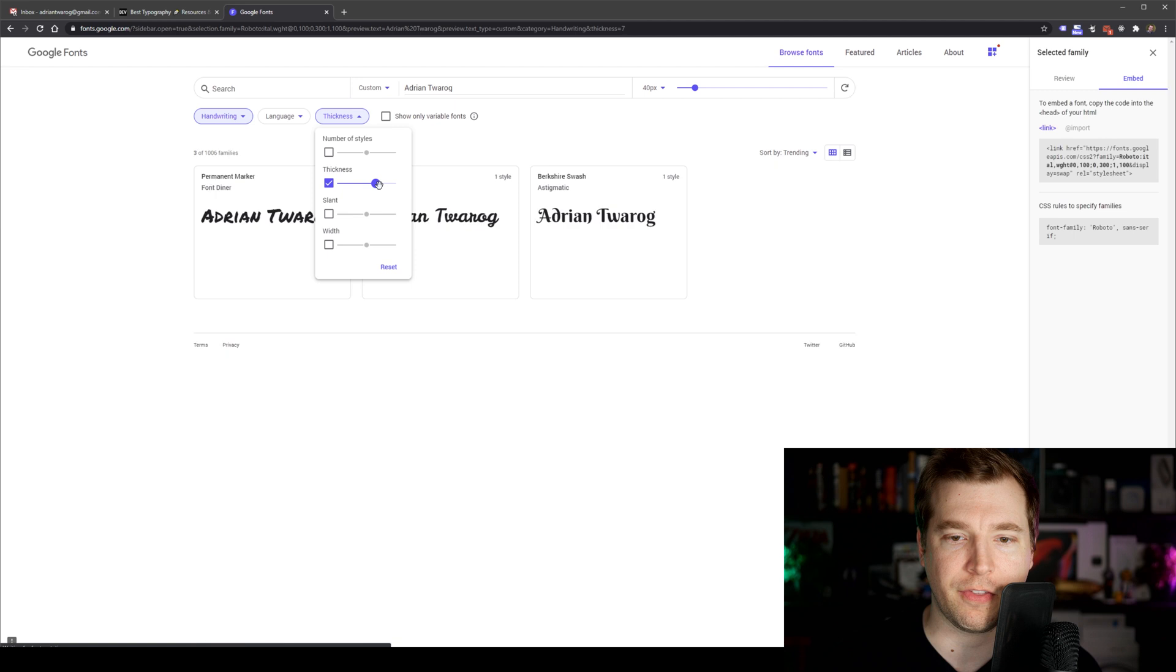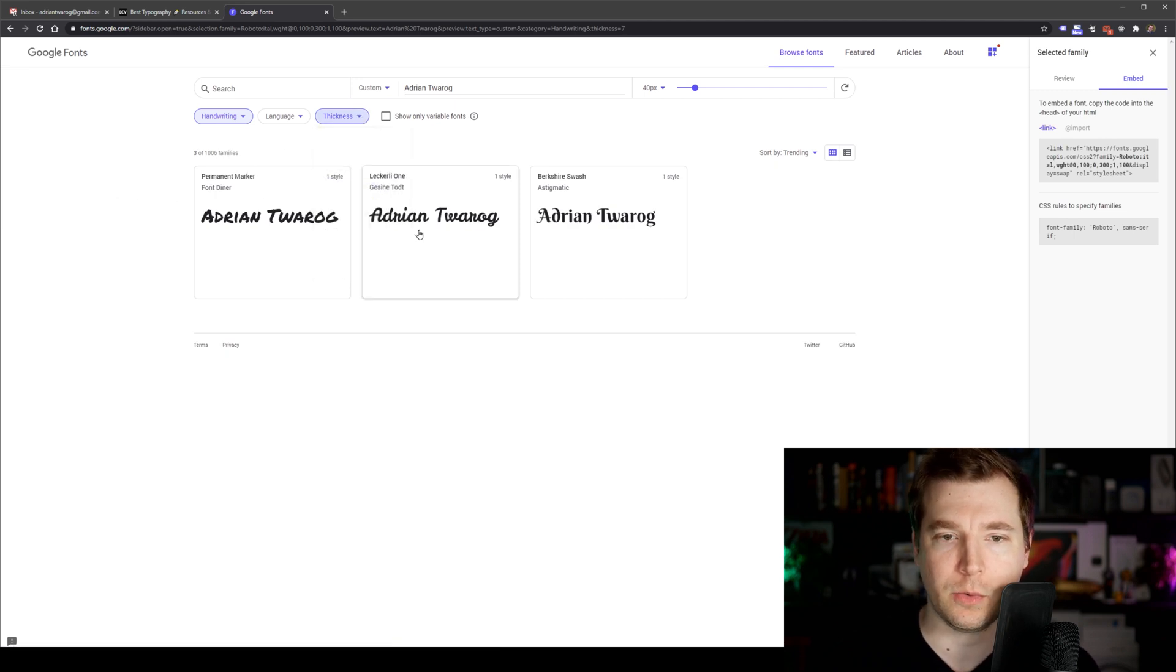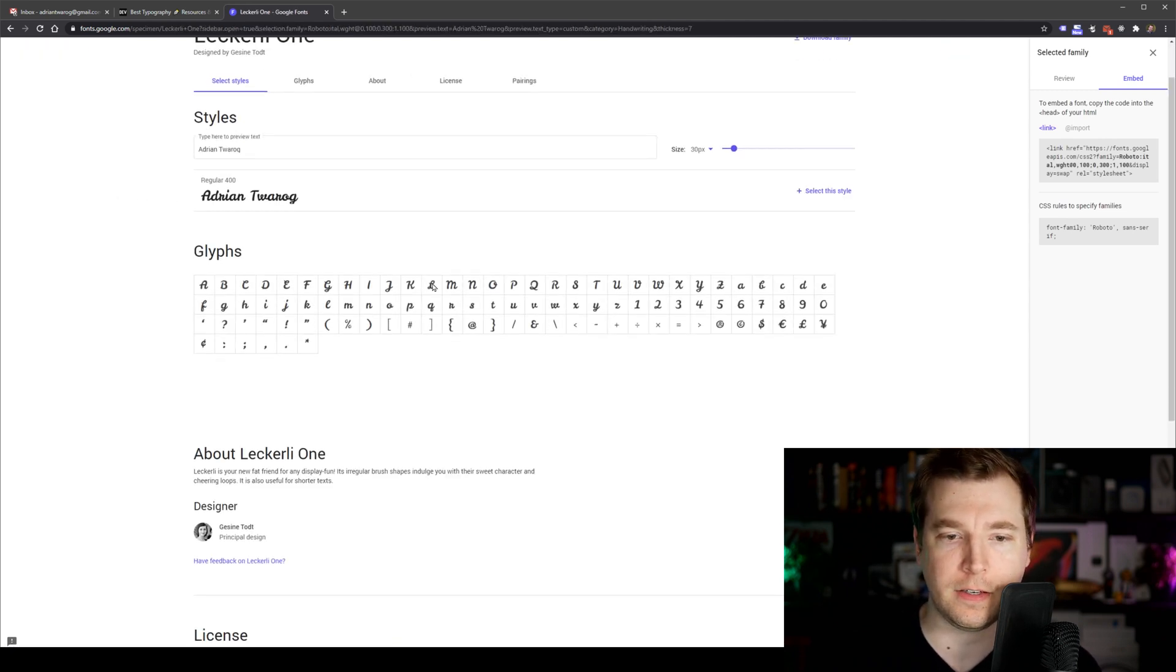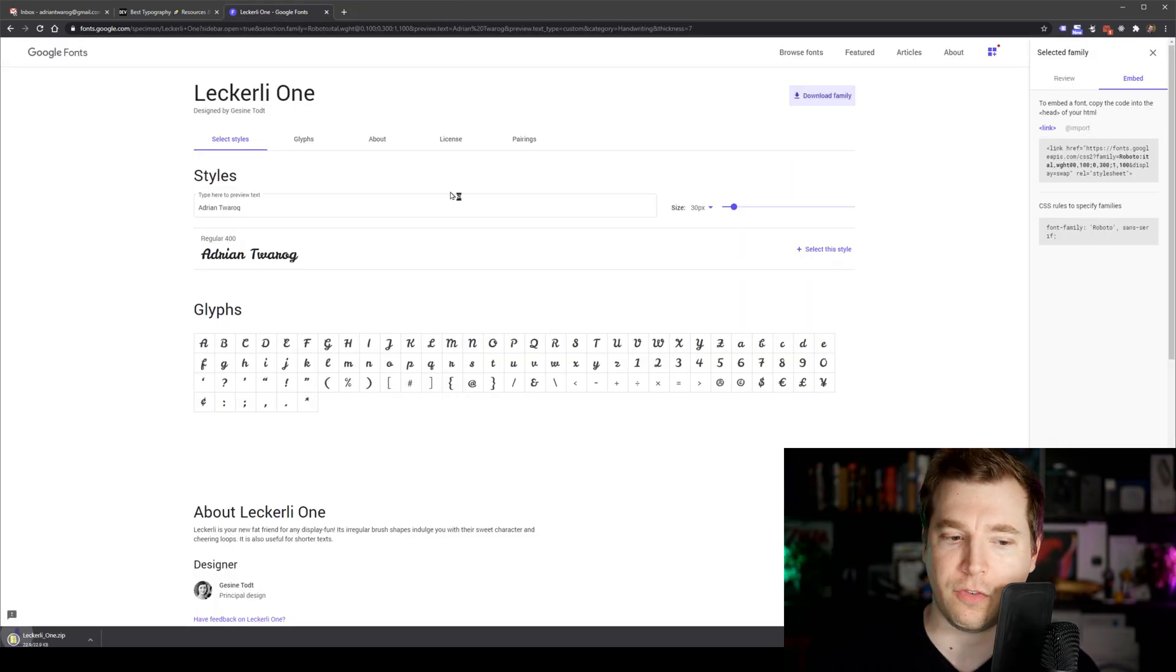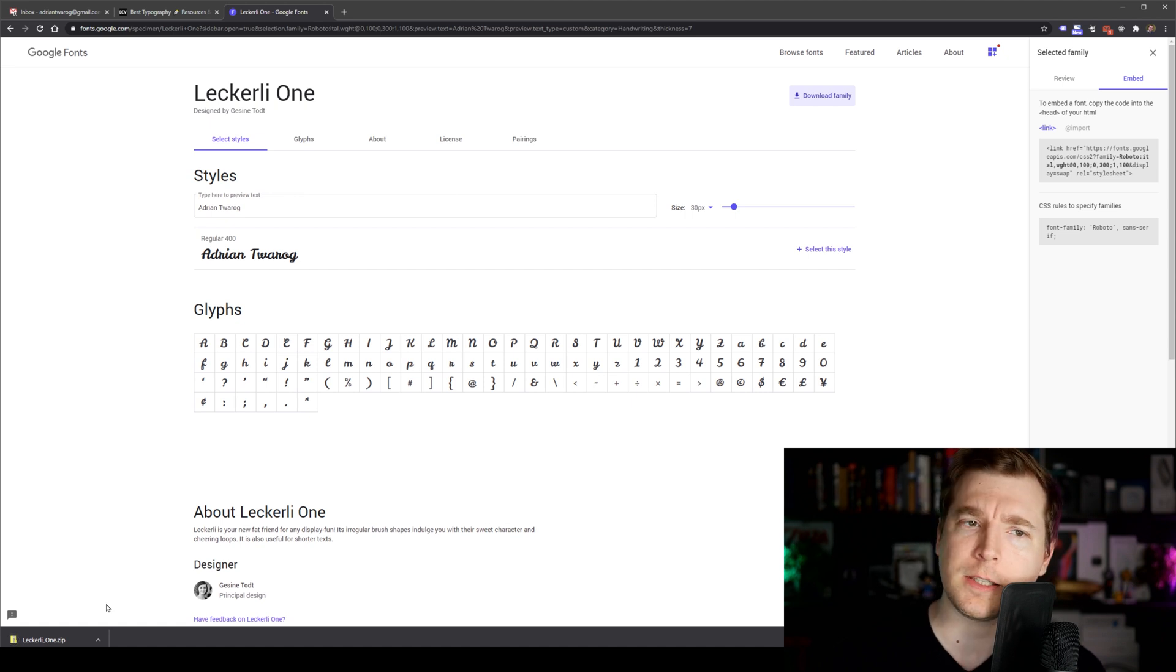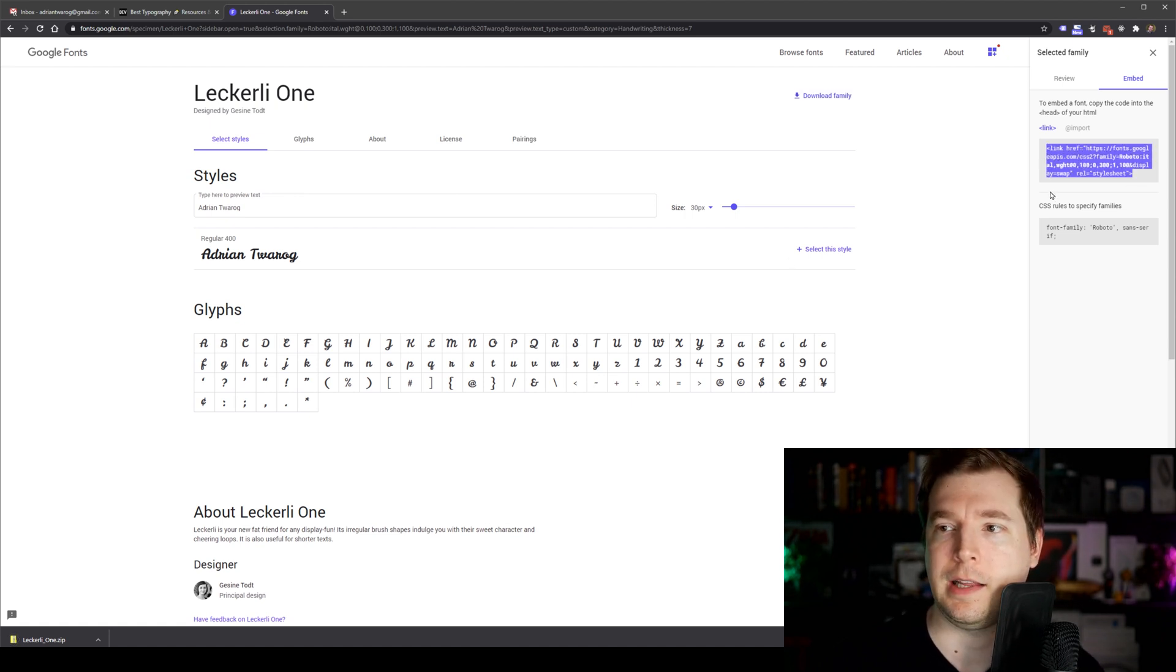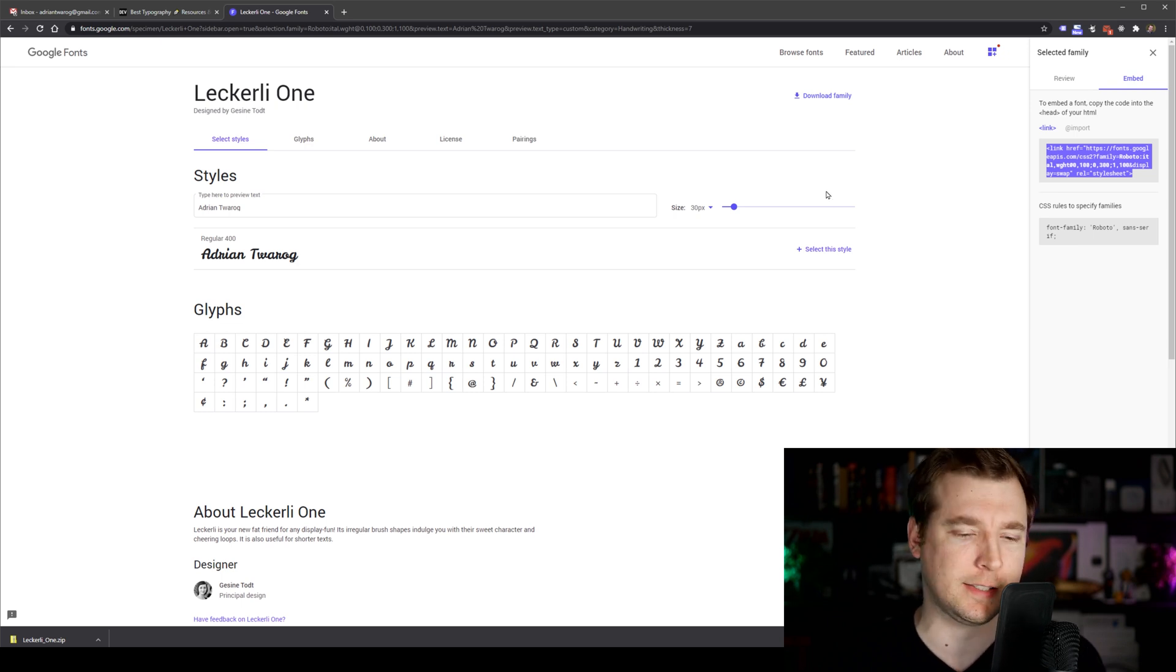I can increase the thickness option over here and we get different styles that have different lots of thickness. And I can even download this font so I can use it locally on my computer. These are just some of the benefits of using Google fonts and simply the fact that we can copy this link and put it into the head of our website makes it really easy to get started using it.